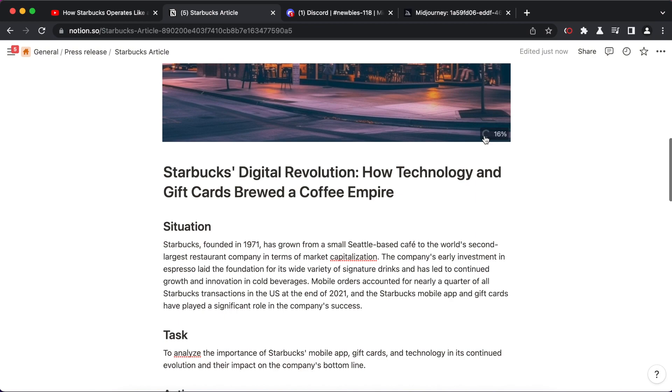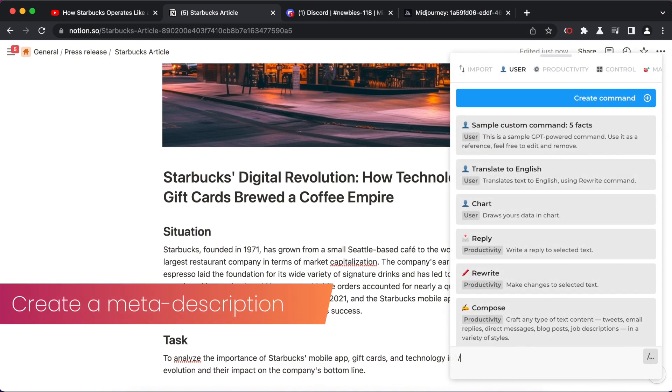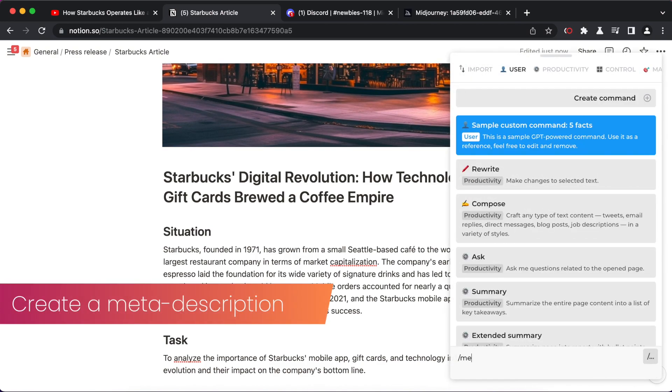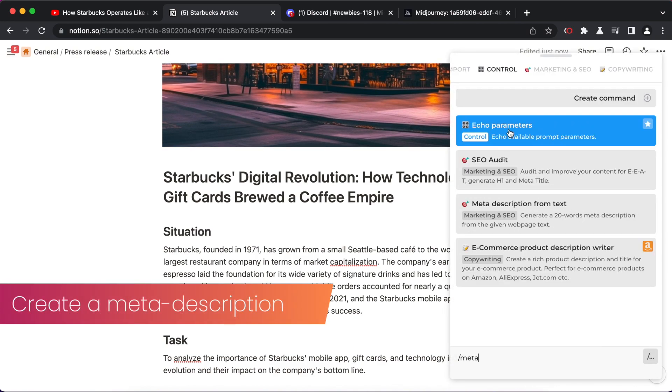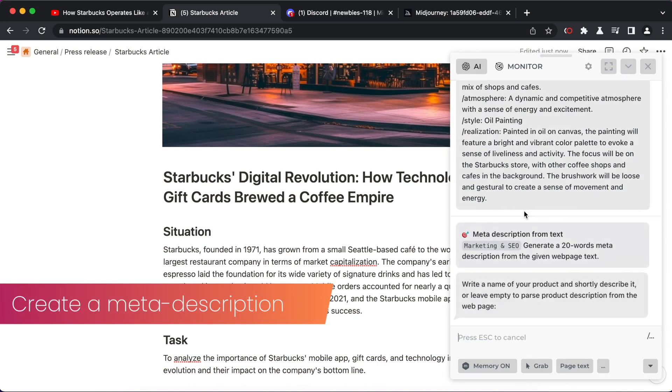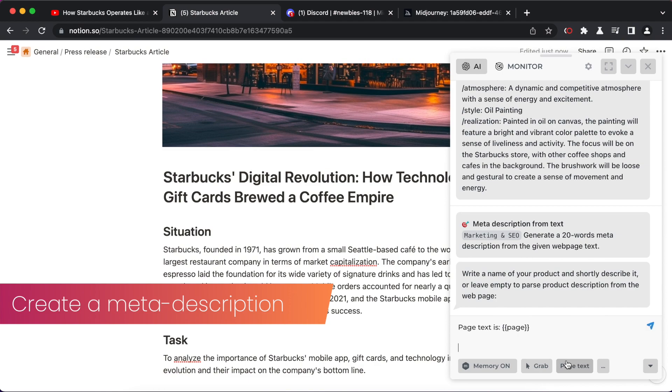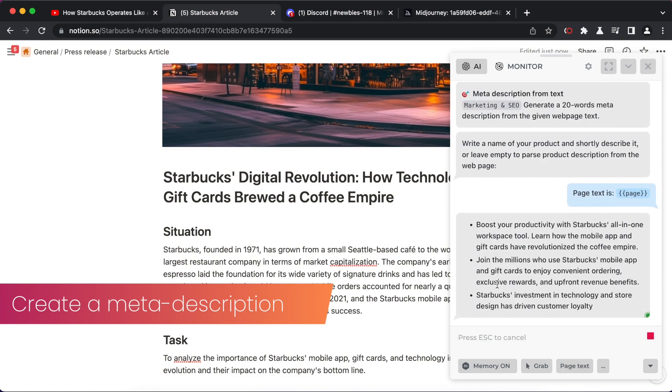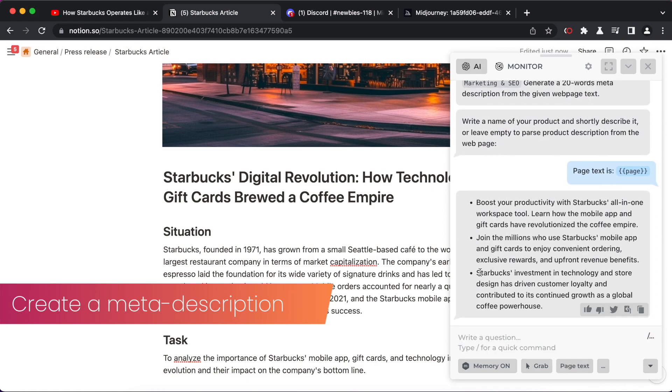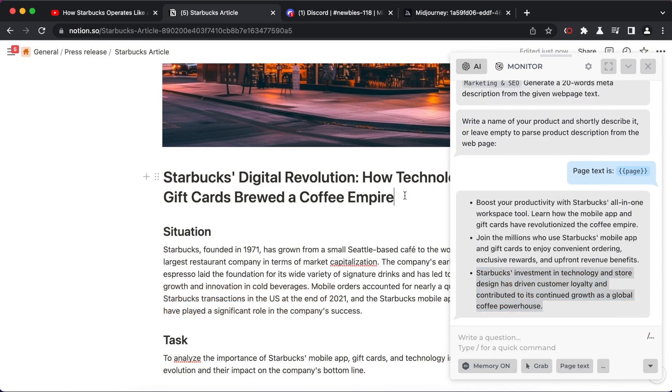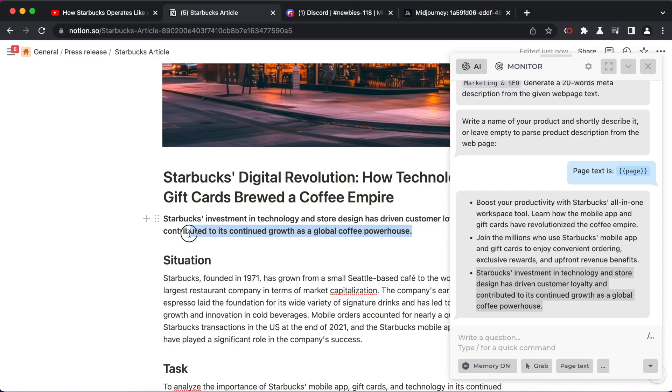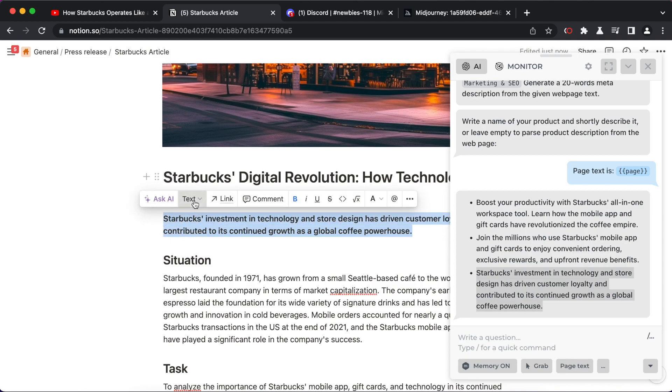Next, create an article meta description using PageAware Harpa command. Meta descriptions appear below a web page's title and URL in search engine results pages and summarize article content.